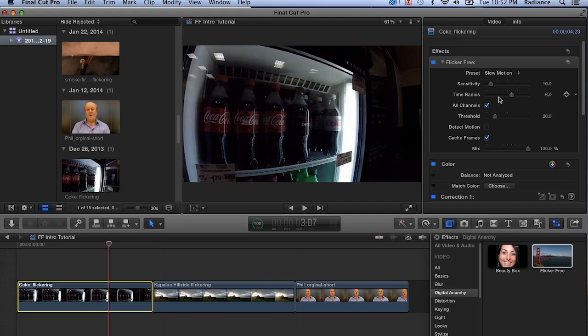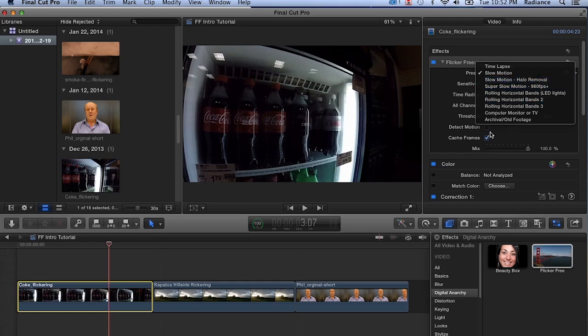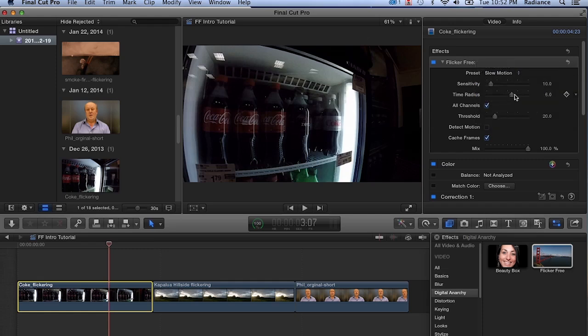Let me talk about the other presets. We have three presets for slow motion footage. One is the halo removal, and basically all that does is turn on Detect Motion. And then Super Slow Motion, which is usually defined as 700 frames a second and above, this sets the time radius all the way up to 10.